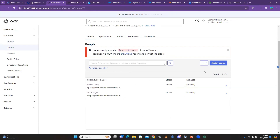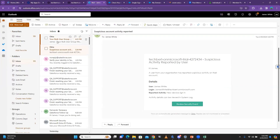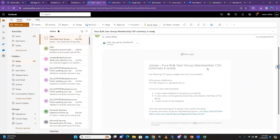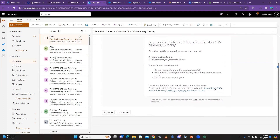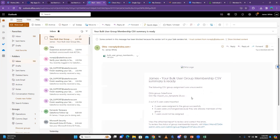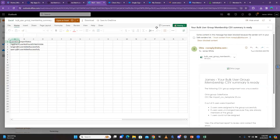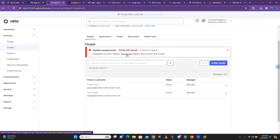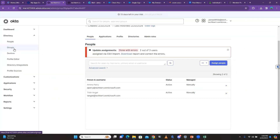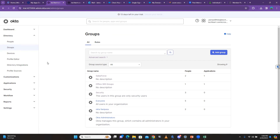That's the other way to upload users. If you are the administrator or have administrator privilege, Okta will send you the report to your email. James is the administrator so James received the report saying 'Your bulk user group and machine CSV summary is ready.' James can click on it and either view it there or download it from the email, which is much easier than downloading from the Okta tenant.